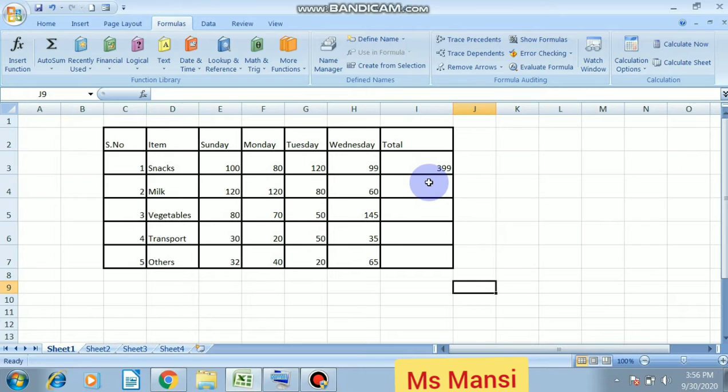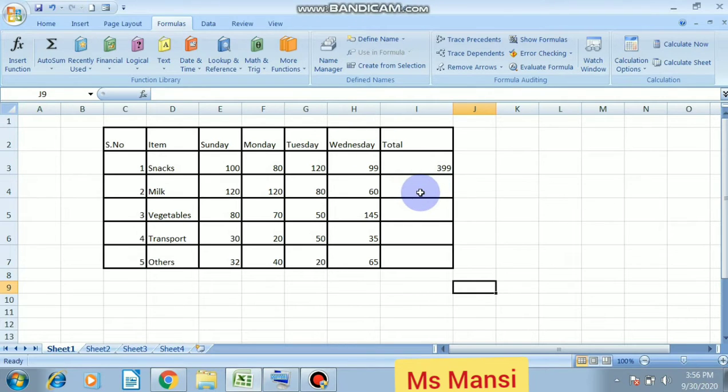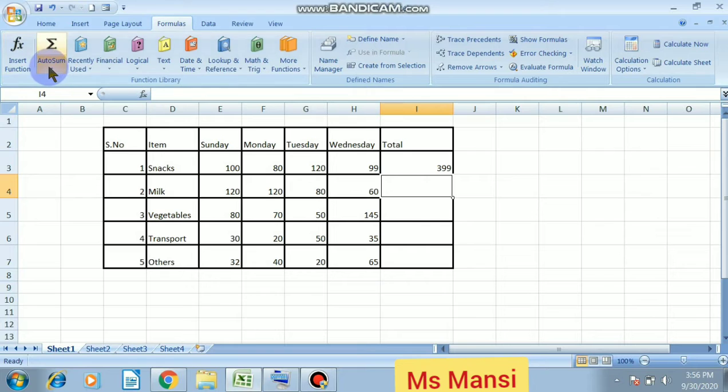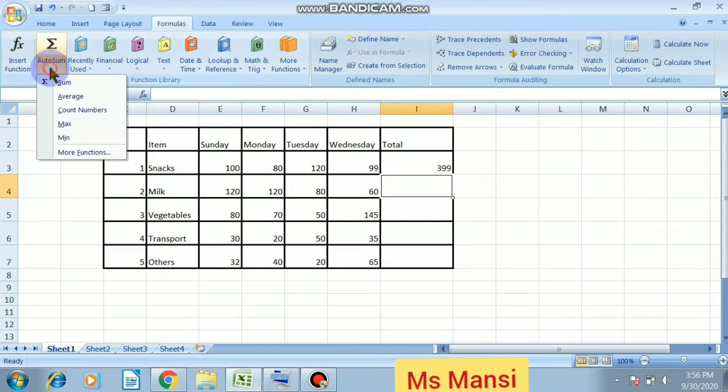Next method is autosum. The autosum function offers a shortcut to add up columns and rows. So how will you use the autosum? Click on this cell then click on autosum.